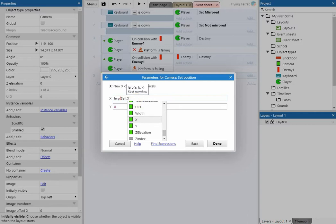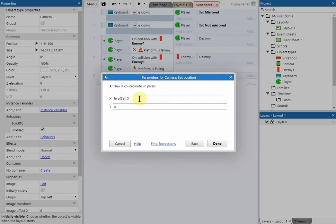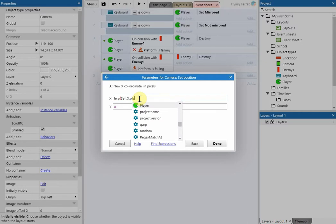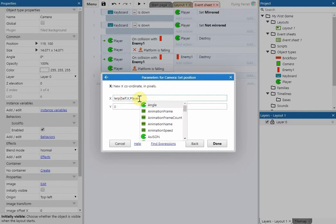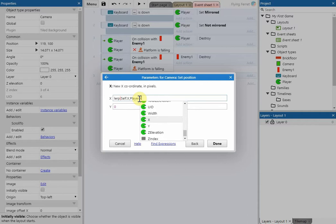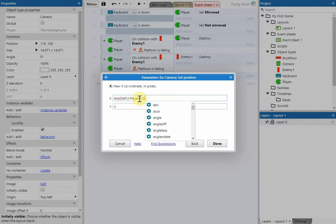After the comma, type player.x, then add one last value of 0.03, and close the bracket. This completes the lerp formula for the X position.